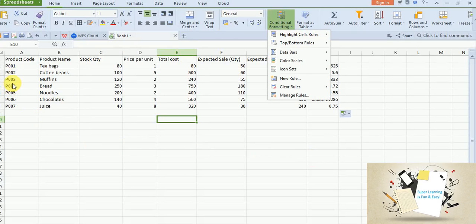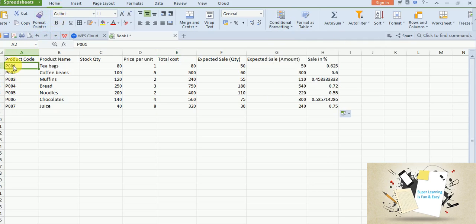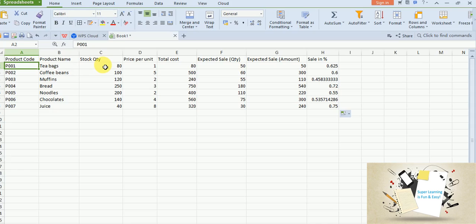This is available at the home ribbon and before we get into the details I will briefly explain what my sample data is all about. I have a set of product codes and product names and I have stock for each of those products and price per unit.